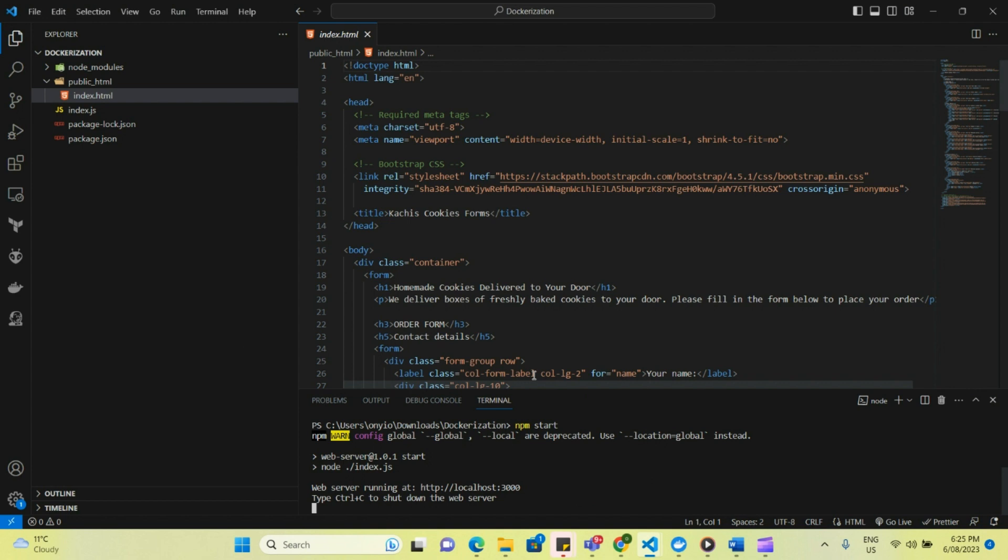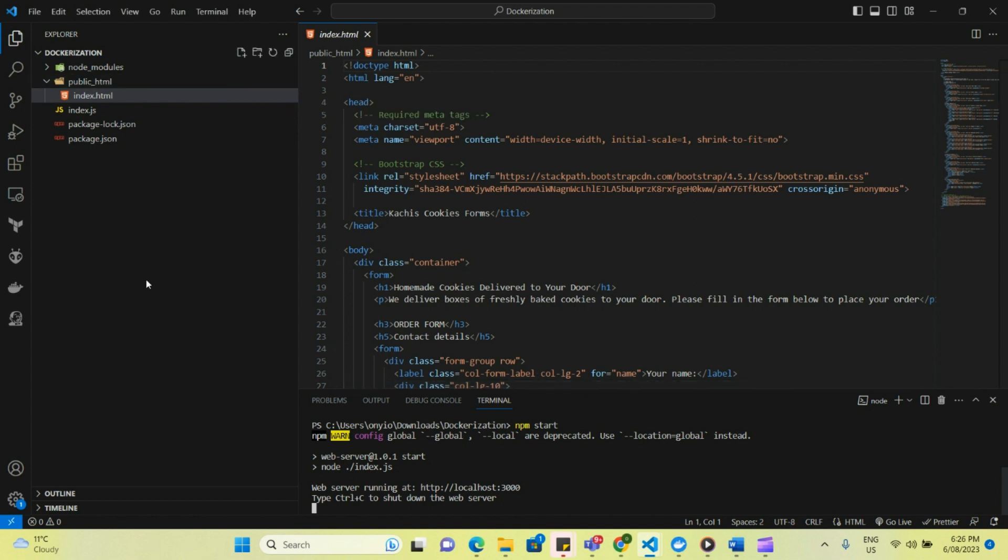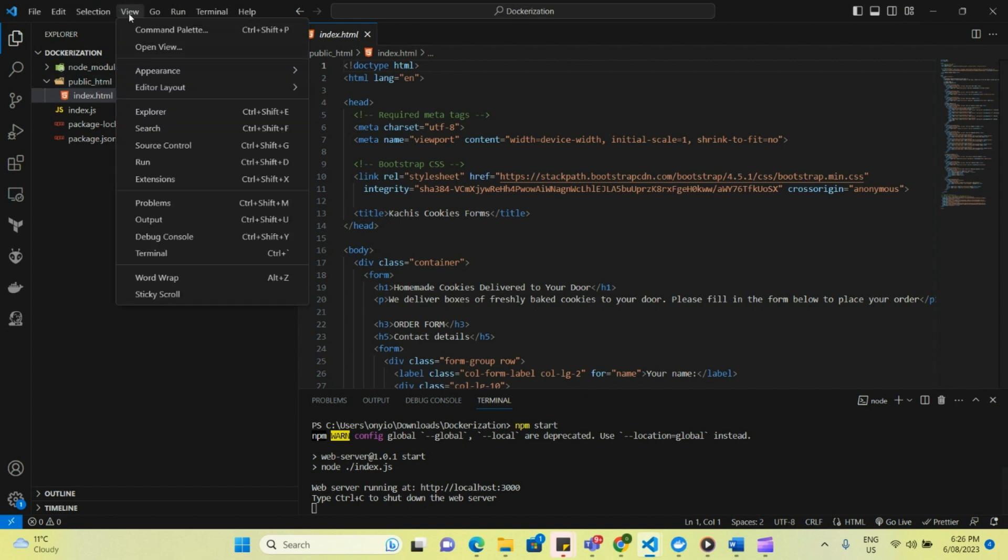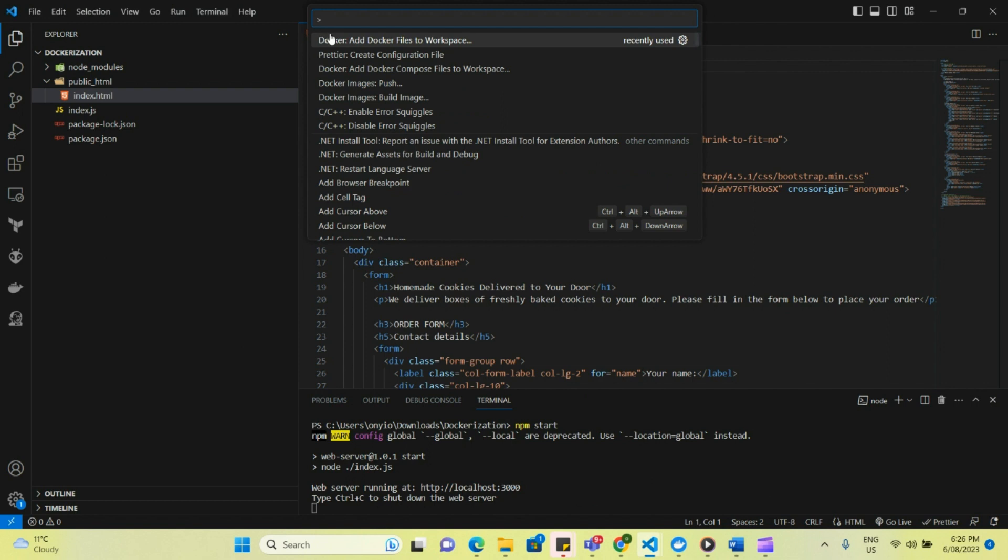So firstly, we're going to start by dockerizing this simple website that I've created using a Node project. So for those who don't know how to create a Docker file, it's easy with Visual Studio Code. You just go to View, Command Palette, and then you click Add Docker Files to Workspace.